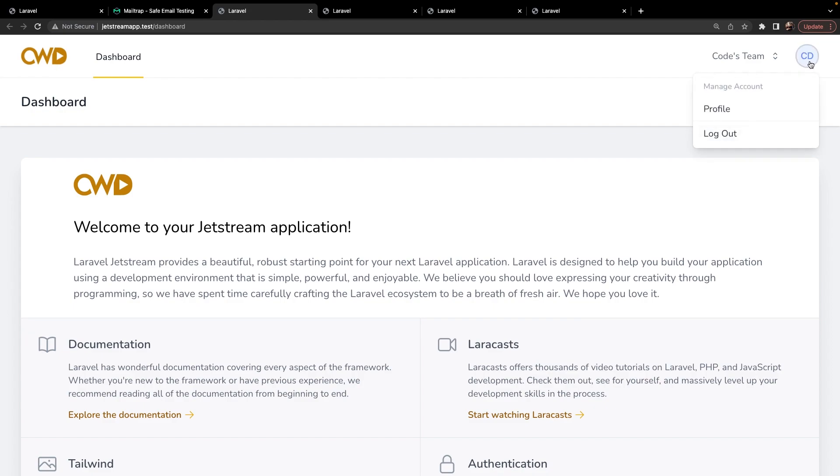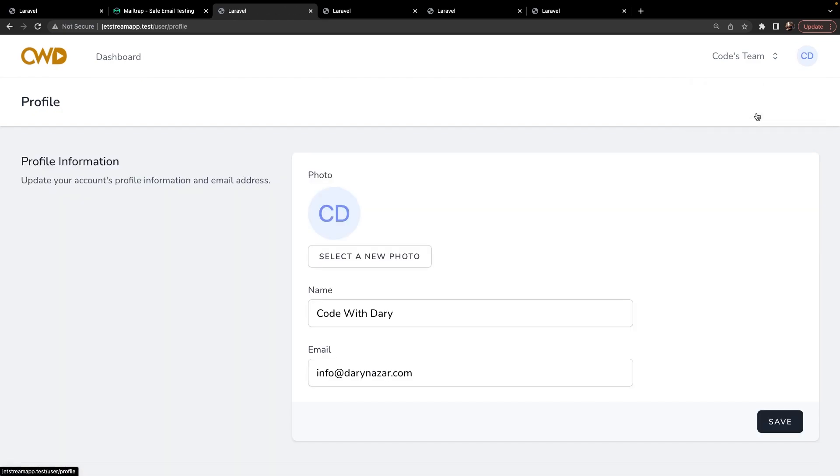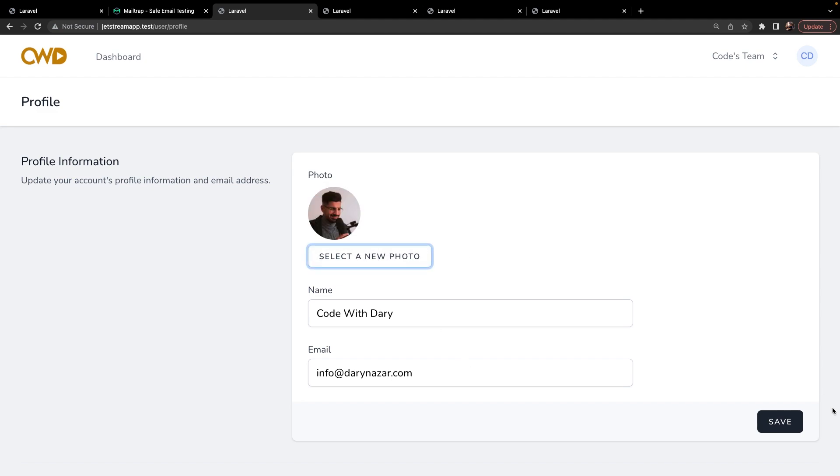So what we could do right here is navigate to our profile management where you will see that Laravel has added an option right here where we could select a new photo. So let's do that. Alright, let's click on save.